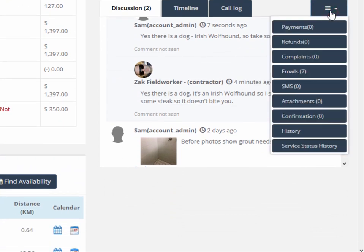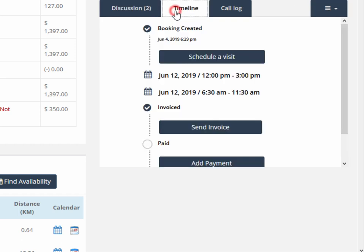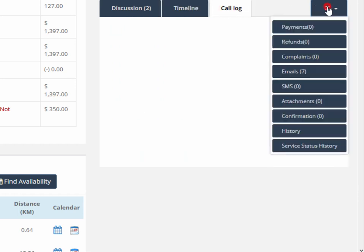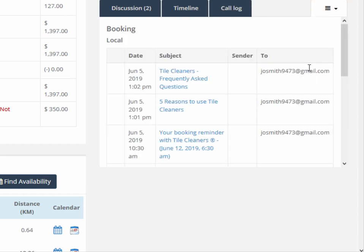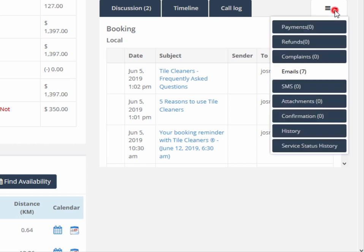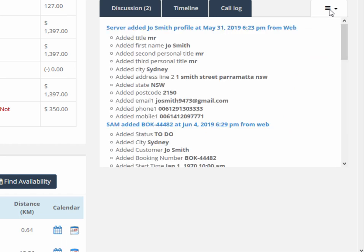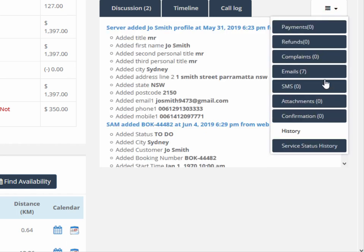The discussions and activity log shows discussions, timeline of events, call logs if any, payments, refunds, complaints, emails, any SMS that have been going back and forth, attachments, confirmations, history of the booking, and service status.